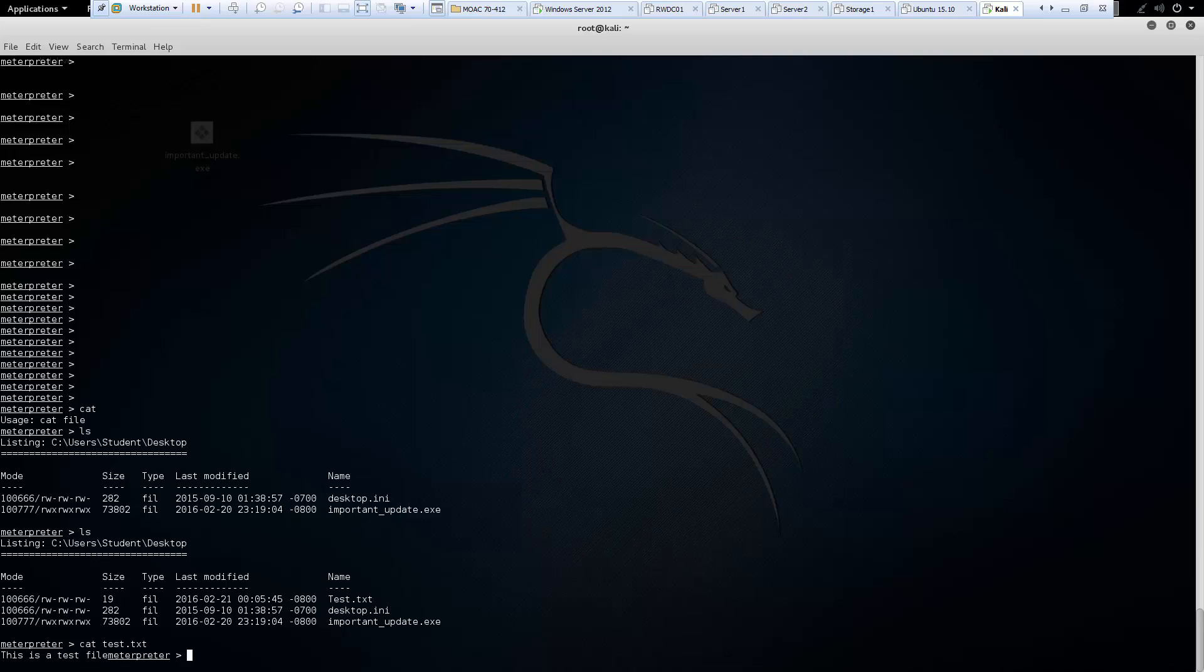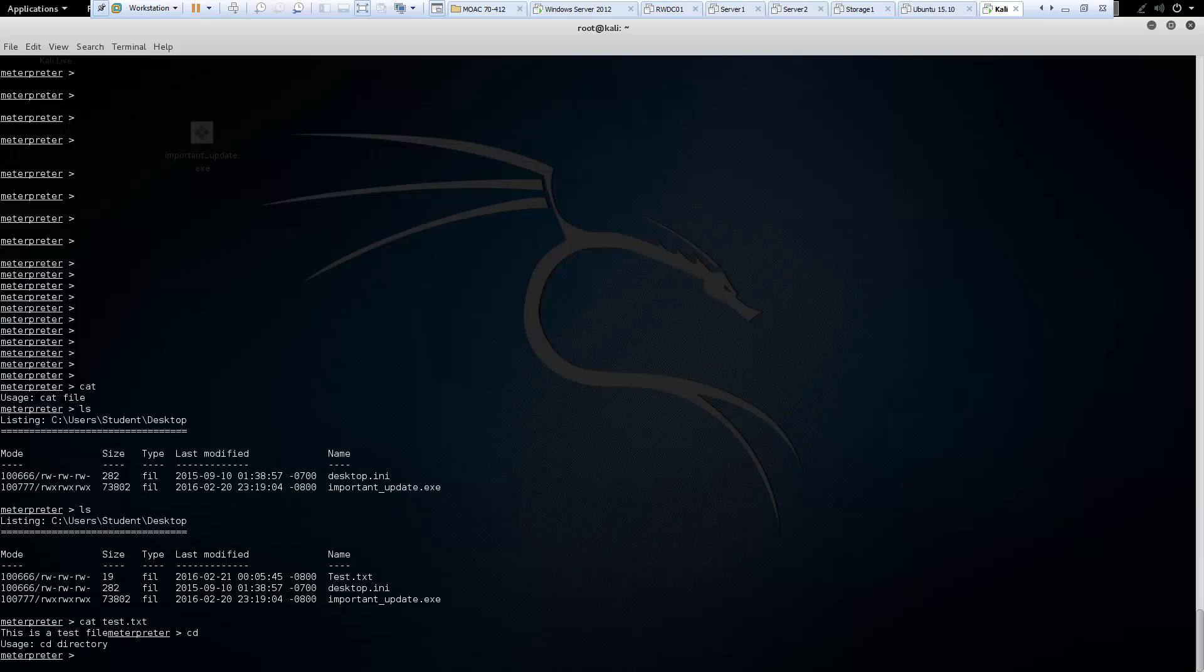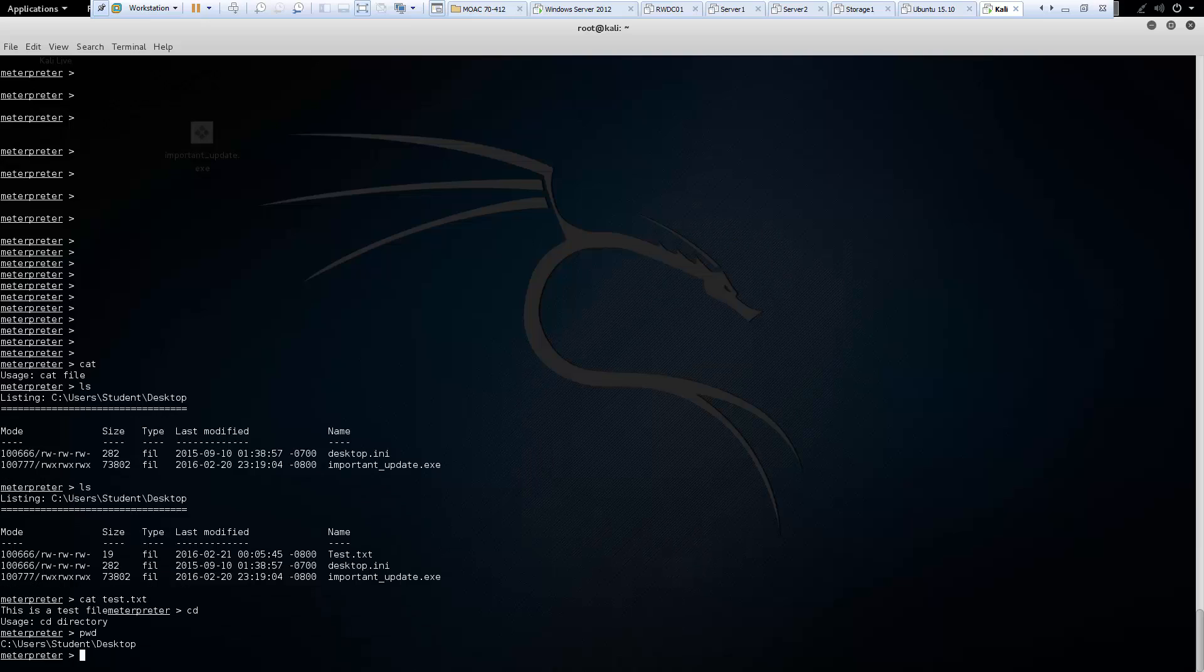Next command is going to be our cd. And cd is used for change directory. And next is pwd. And pwd is our present working directory.